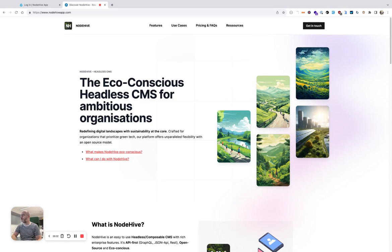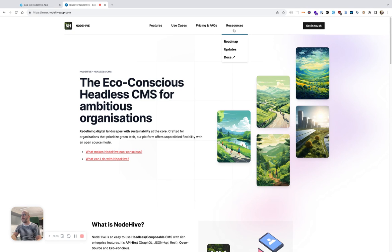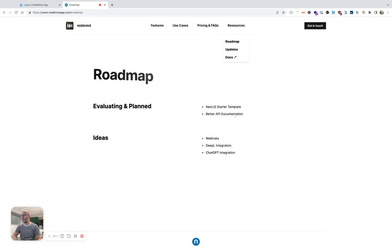In this video, I want to showcase NodeHive, the eco-conscious headless CMS. I want to edit content on the roadmap page because there is a short typo, a small typo in the content.